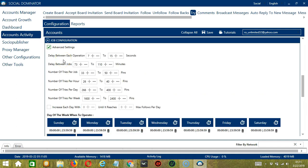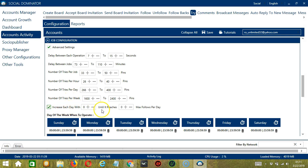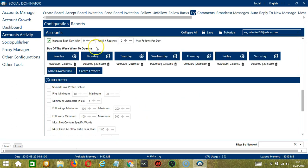Delay between each operation is the number of seconds between each pin is tried. Delay between jobs is the number of minutes the software should pause after trying the number of pins you set in number of tries per job. Number of tries per job will allow you to specify the number of pins you want to try per job or per cycle. You may also specify the number of pins to try per hour, per day, and per week. Click this box to increase each day with a specific number until it reaches another custom number of max tries per day.